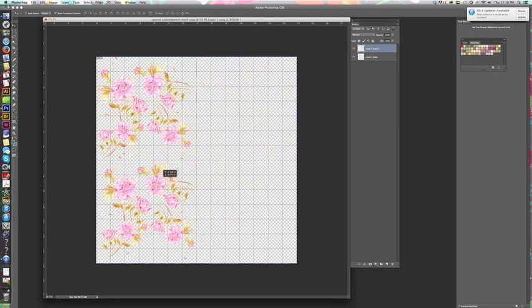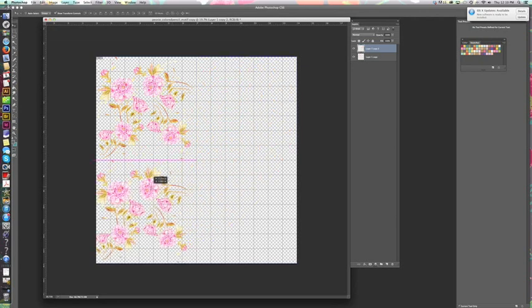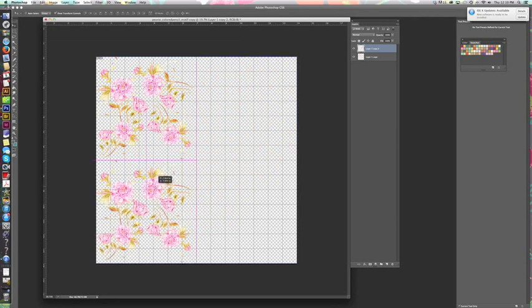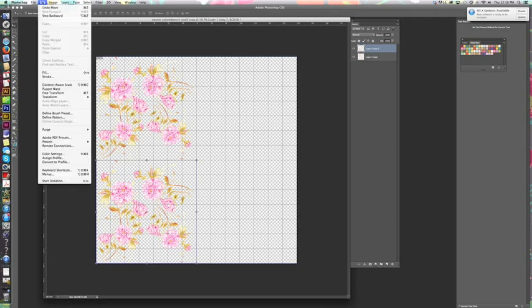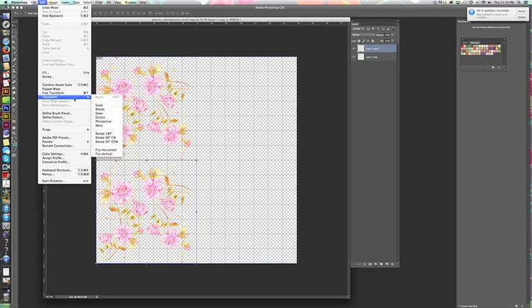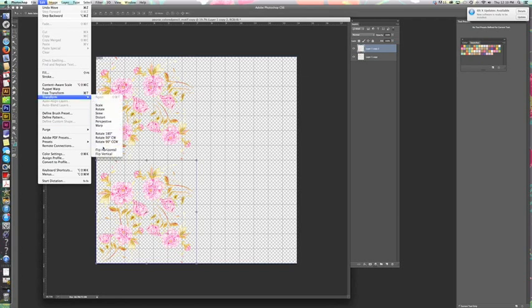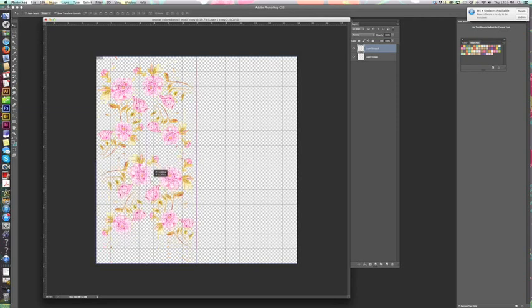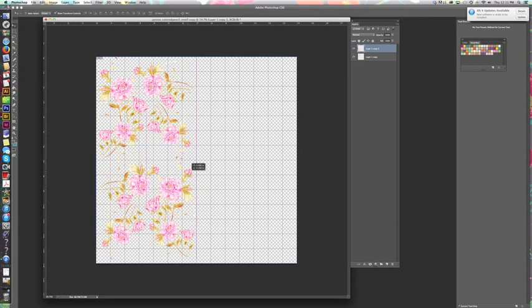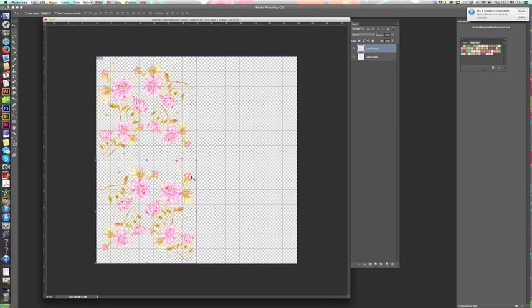So you see what a half-drop repeat looks like. I'd like to rotate this image, so I'm just going to flip it horizontally since I've got it underneath. So I go transform, flip horizontal. Now there's a lot of space in here and normally I would scoot this up and overlap it, but first I'm going to show you the very simple half-drop repeat, so I'm going to leave the space there.